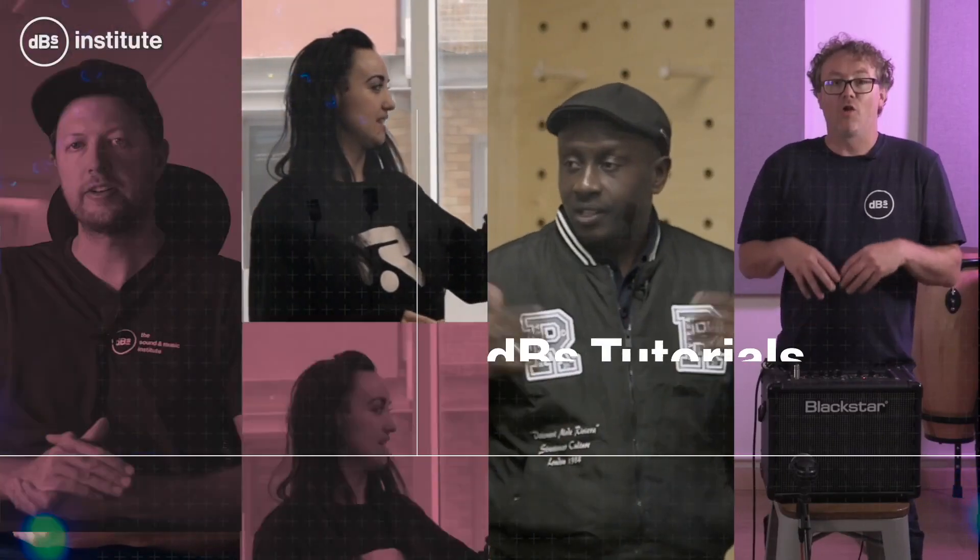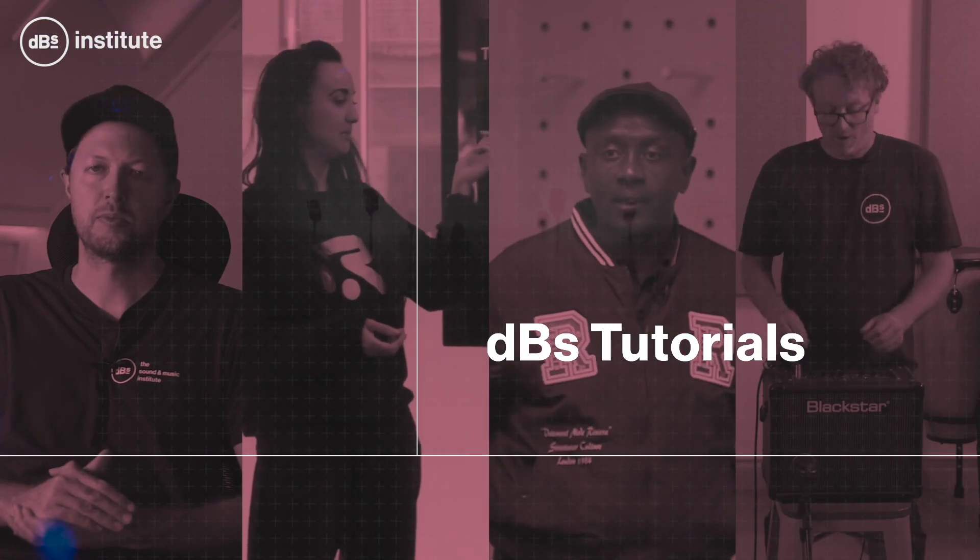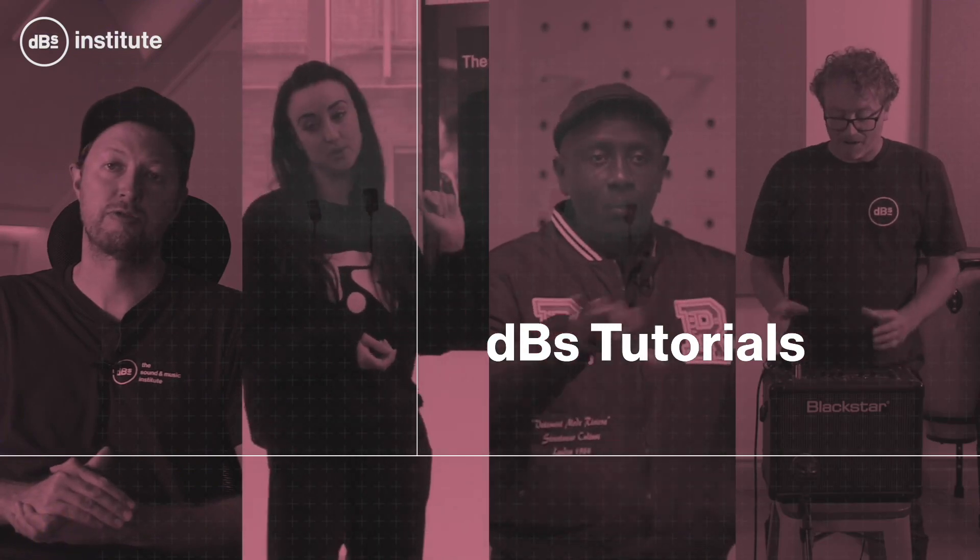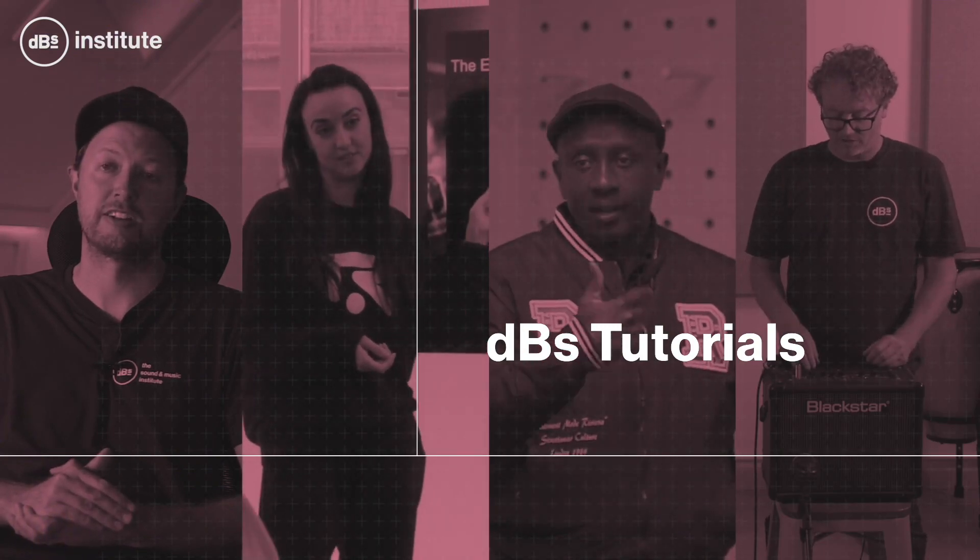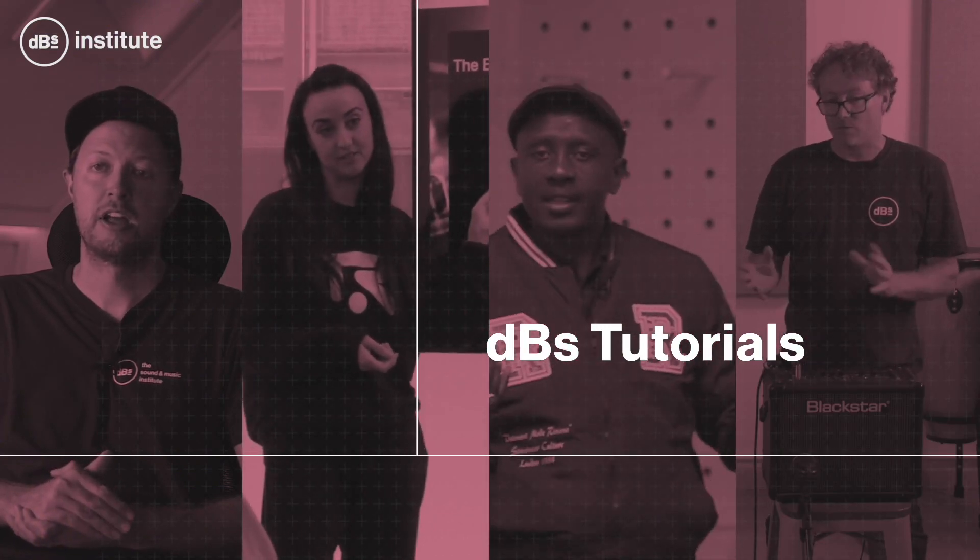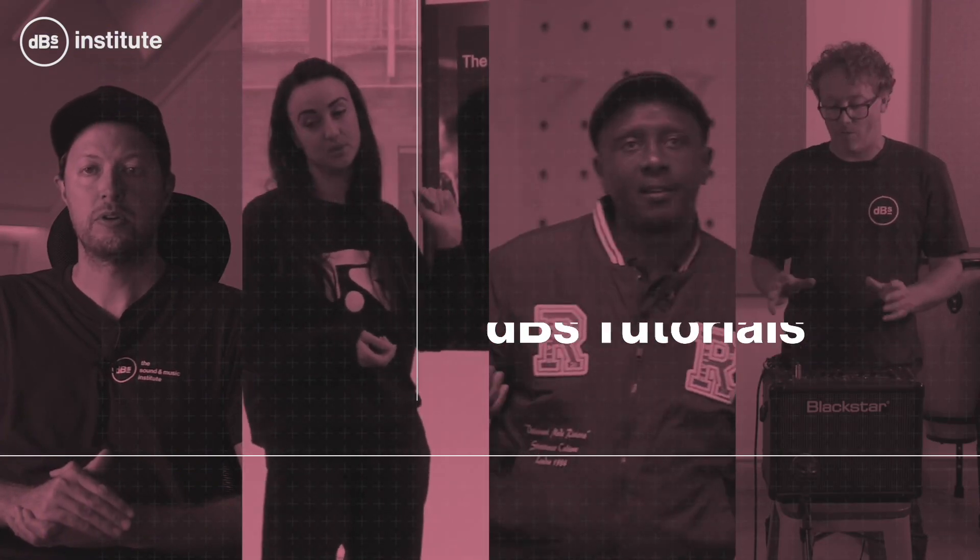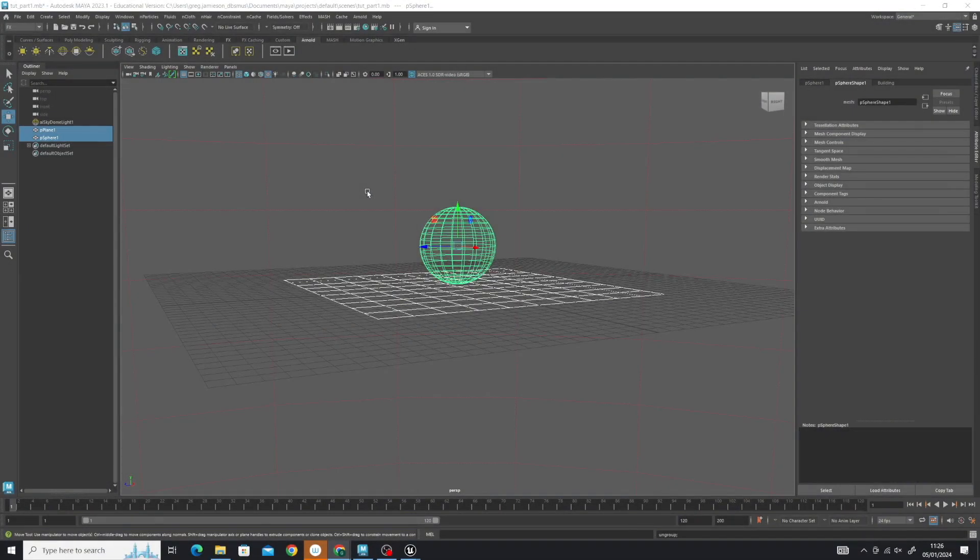Hi, my name is Greg Jameson and I'm the course leader for Game Art and Game Programming at DBS Institute. Today I'm going to show you how to export a model out of Maya and import it into Unreal Engine.